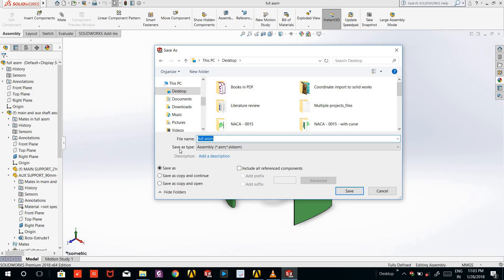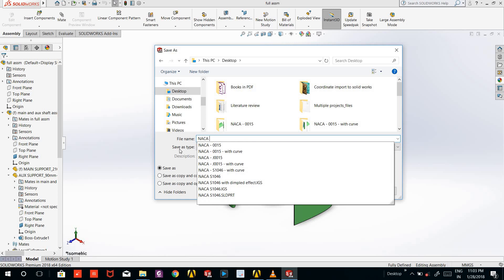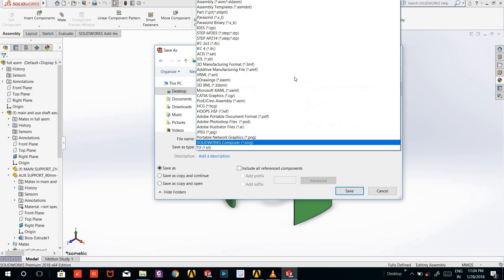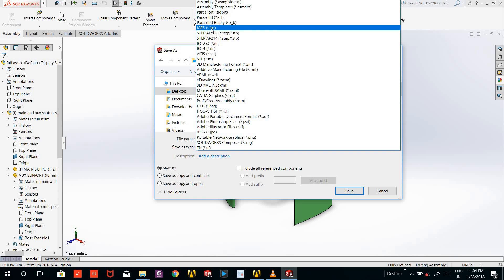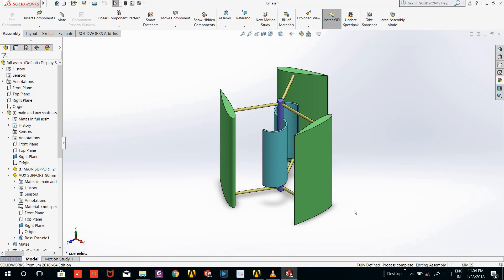Since my model includes one of the NACA profiles, I will give it the name NACA 0015. And the type which I have to save, I will select IGES type, IGES dot IGES file, and I will save it.